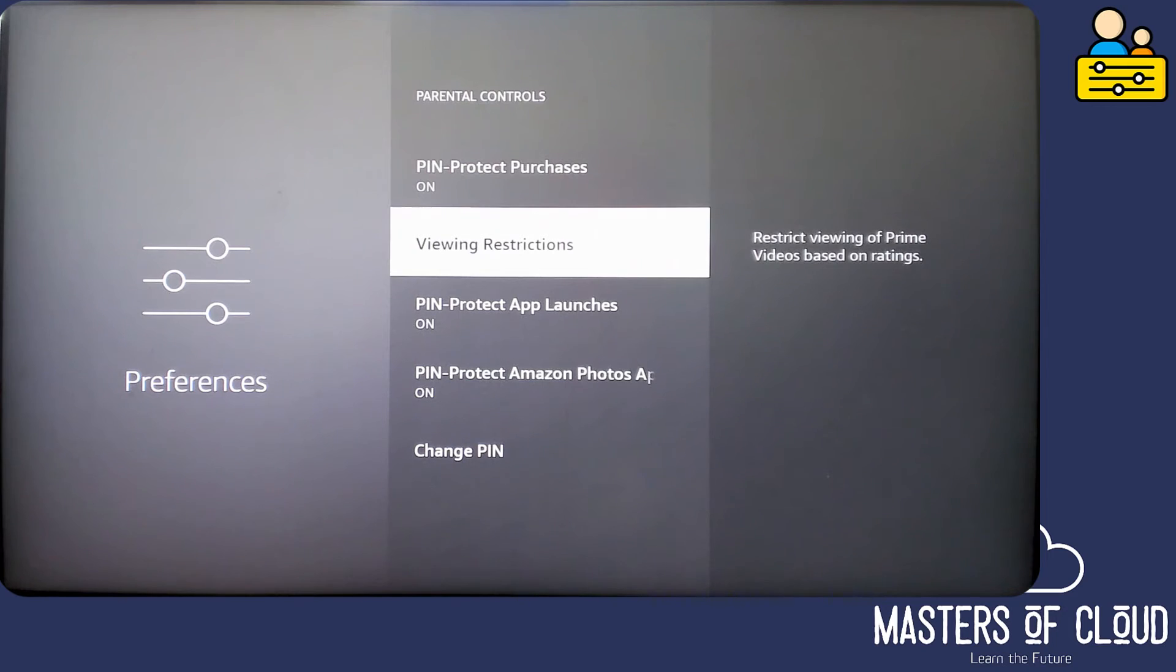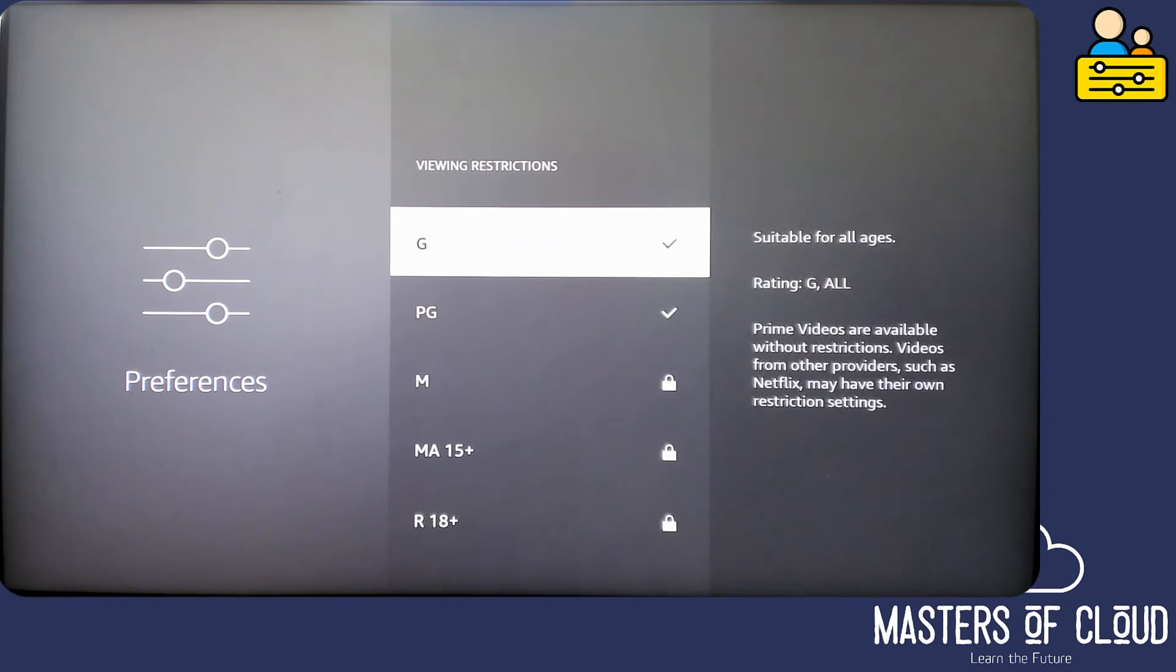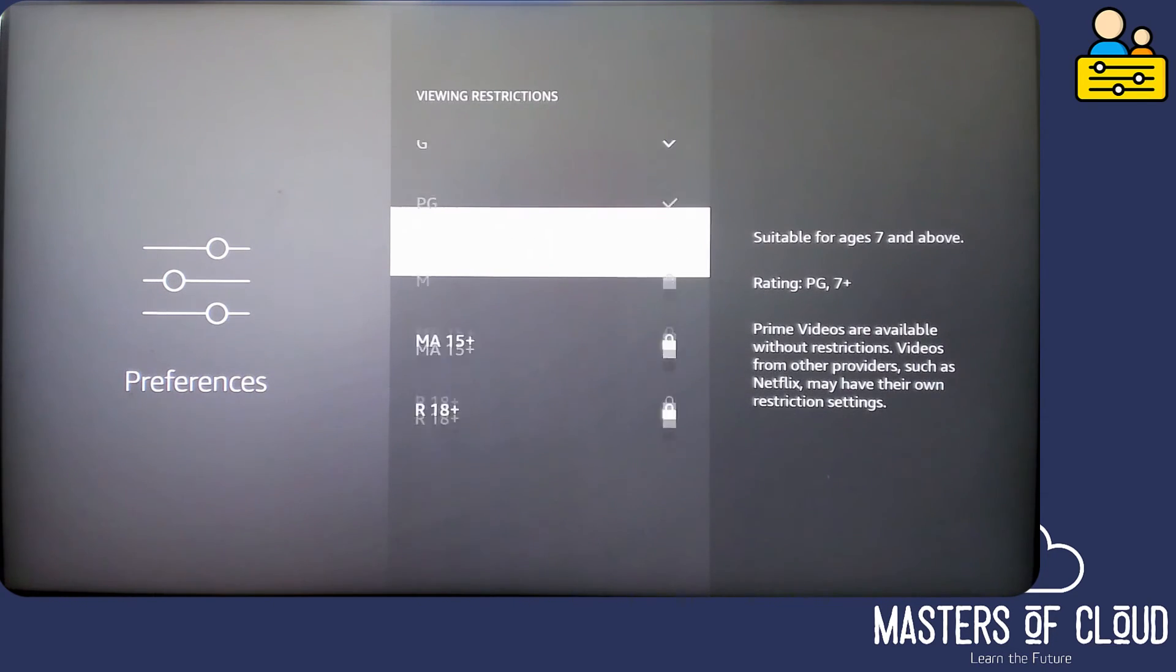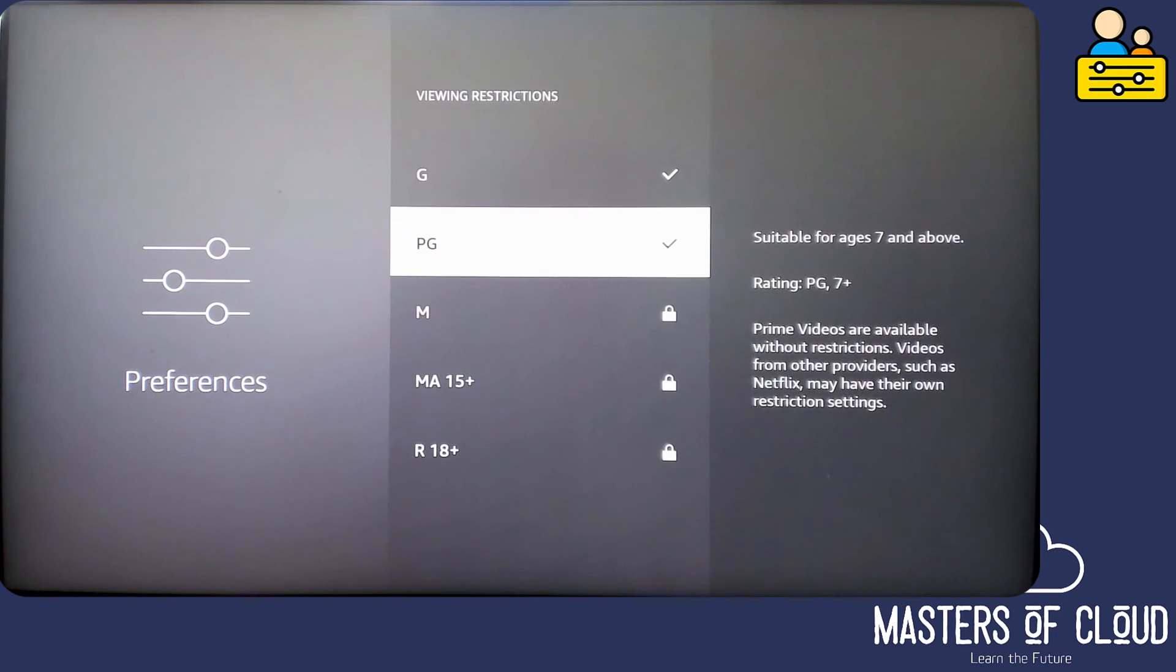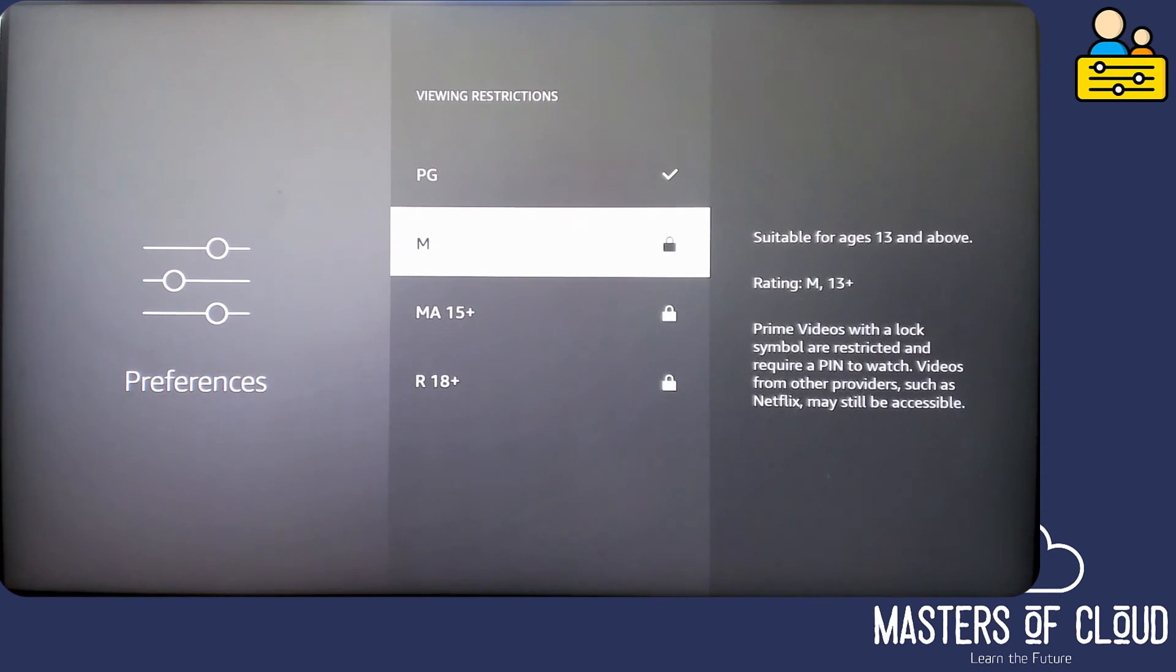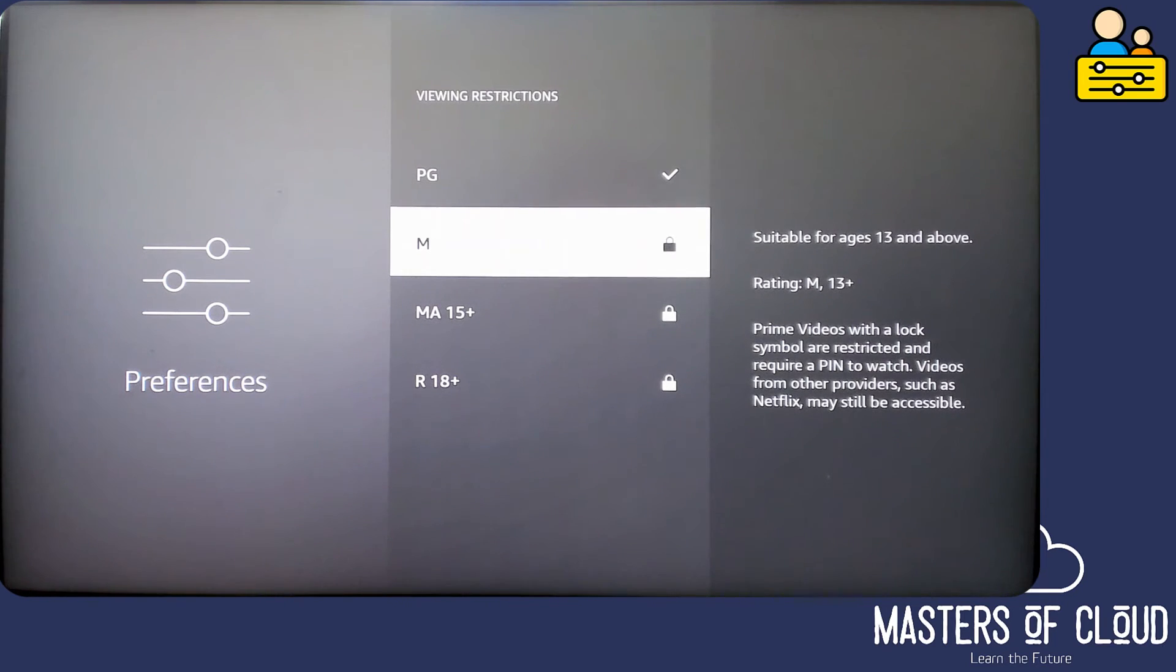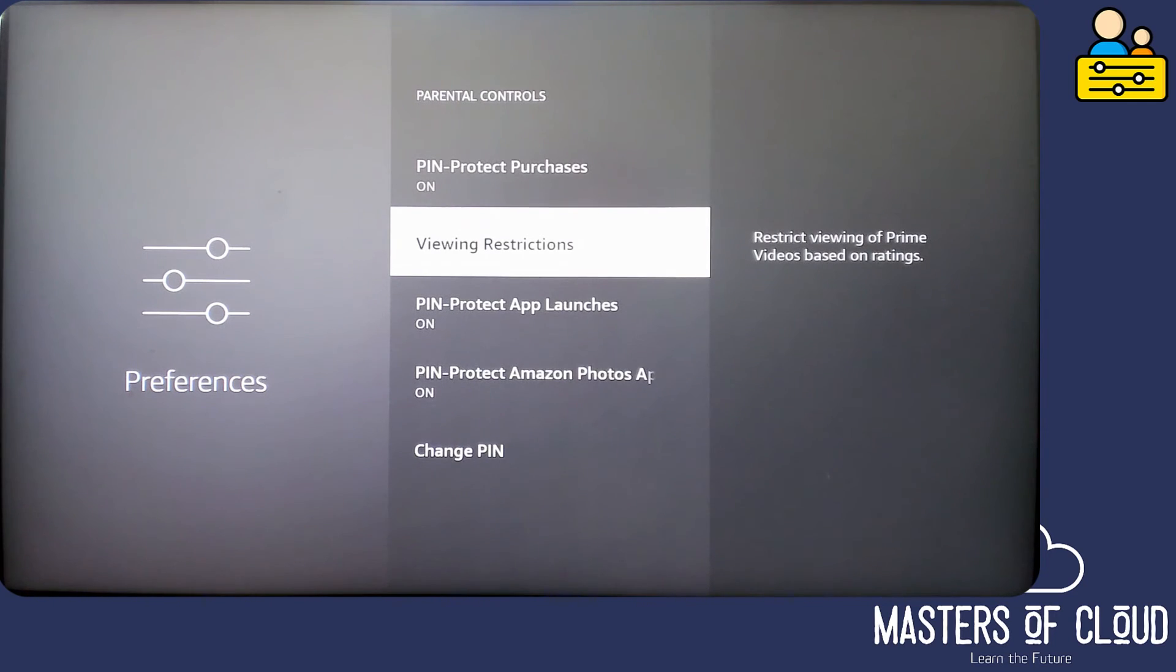Note it only mentions Prime. It does not apply this to other programs like Netflix or Disney Plus. You need to enable the restrictions inside those apps specifically. I'm happy with these viewing restrictions though, PG and G. And we'll leave the others. So anything that's above that will need a PIN in order to watch it on Amazon Prime. I'm going to tap the little return button.